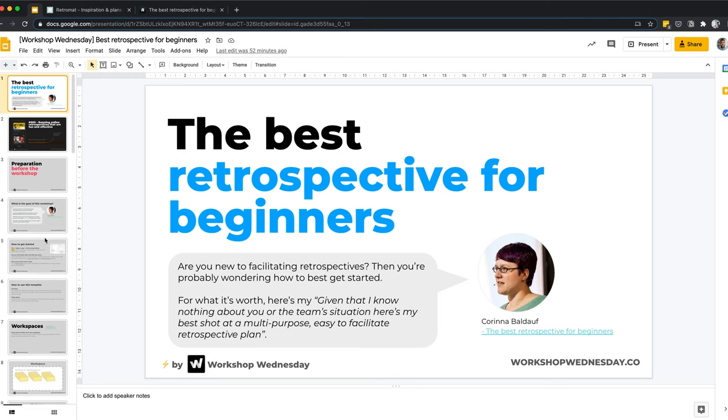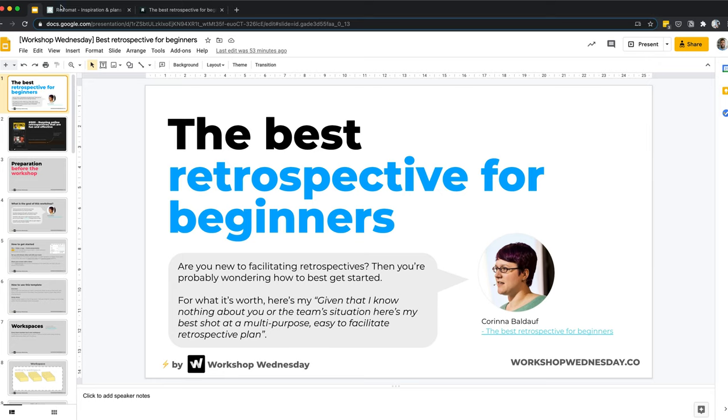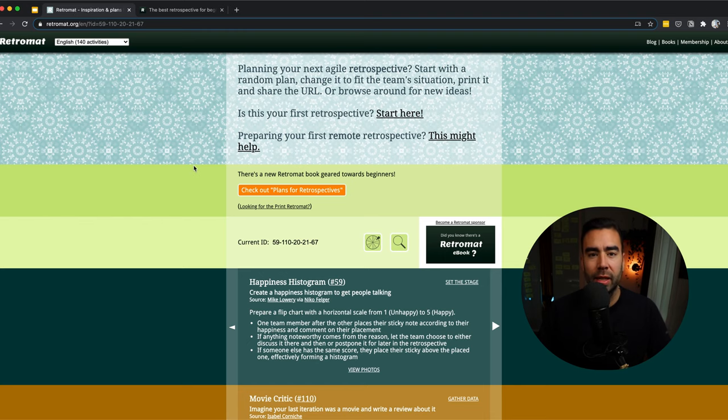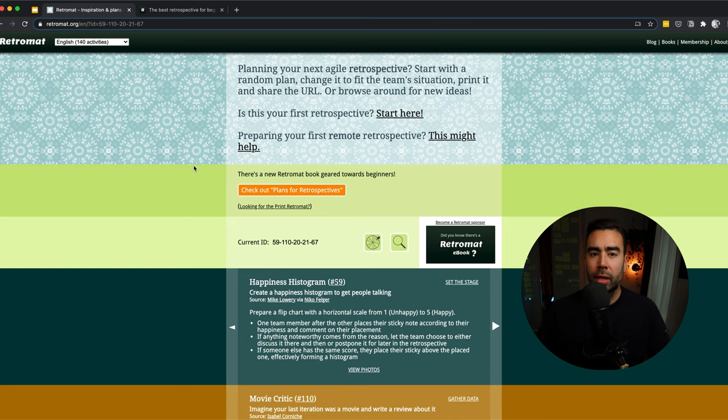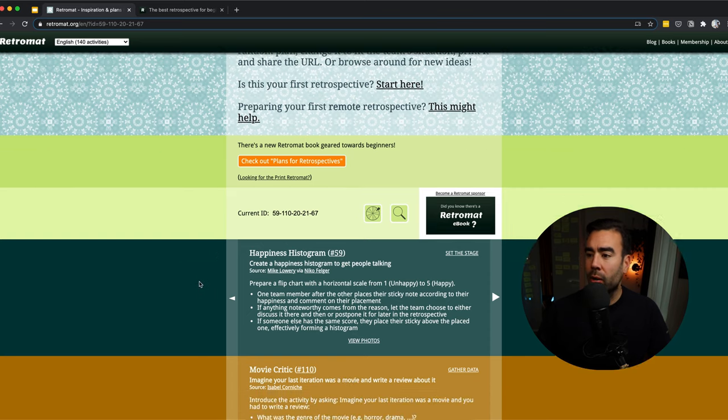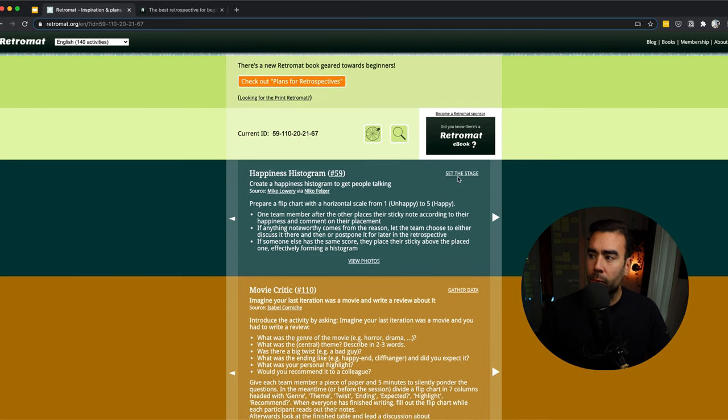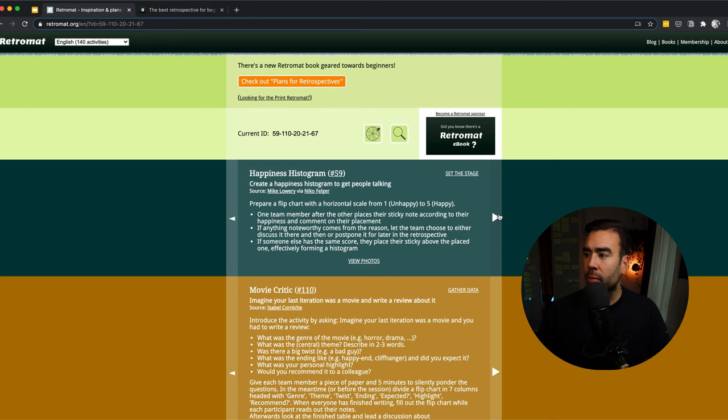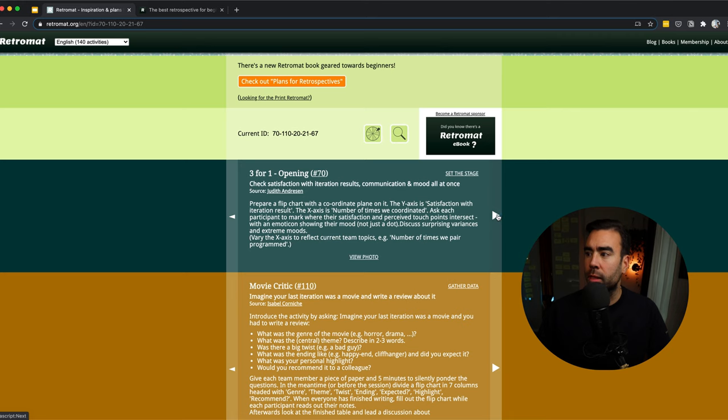Because this plan in the retrospective workshop that we follow is made by Corina Baldauf. She created the website called RetroMat. And RetroMat is great. It's actually quite famous in the small niche of retrospective facilitators. What it does is it shows you a number of exercises you can do in the different stages of the retrospective. So for example, for setting the stage, if you load the website, it shows a random exercise and you can browse through the exercises. And this way you can come up with inspiration for your next retrospective.